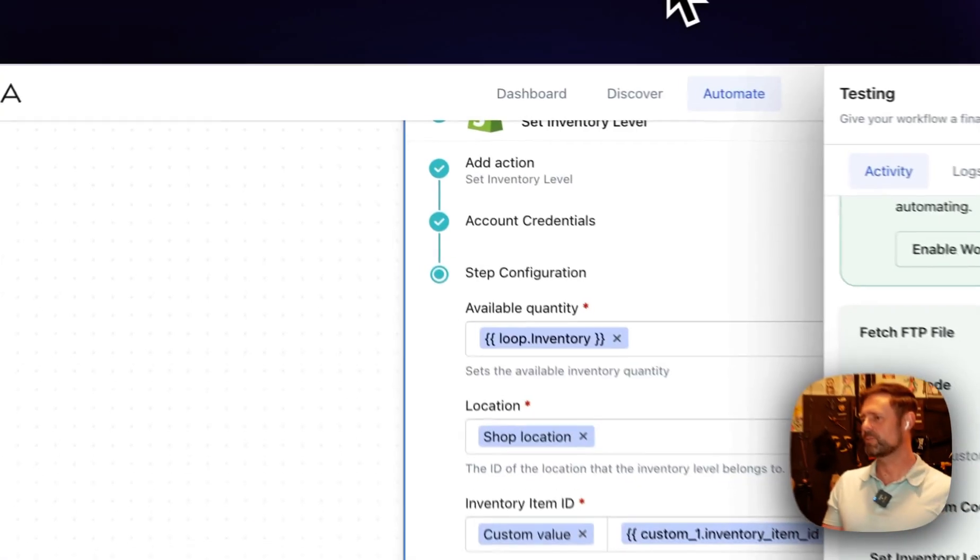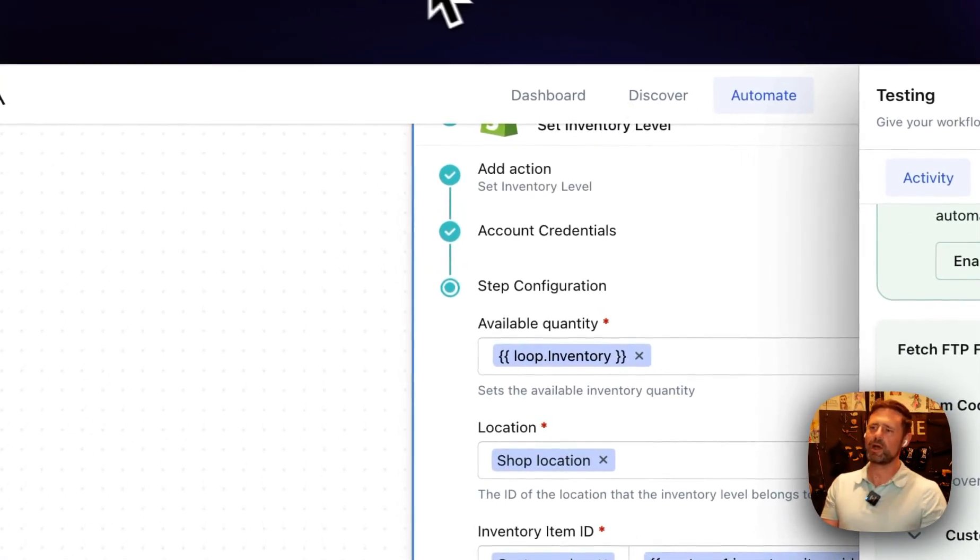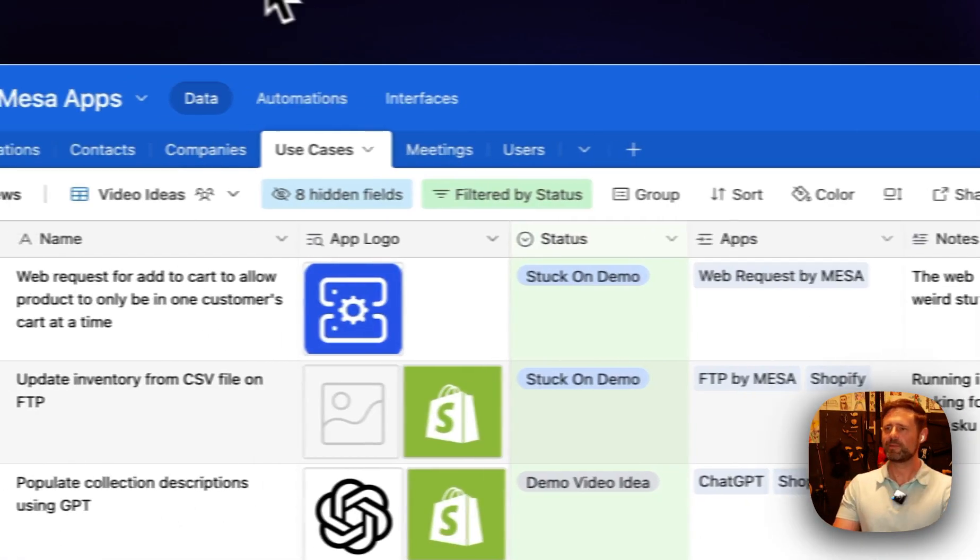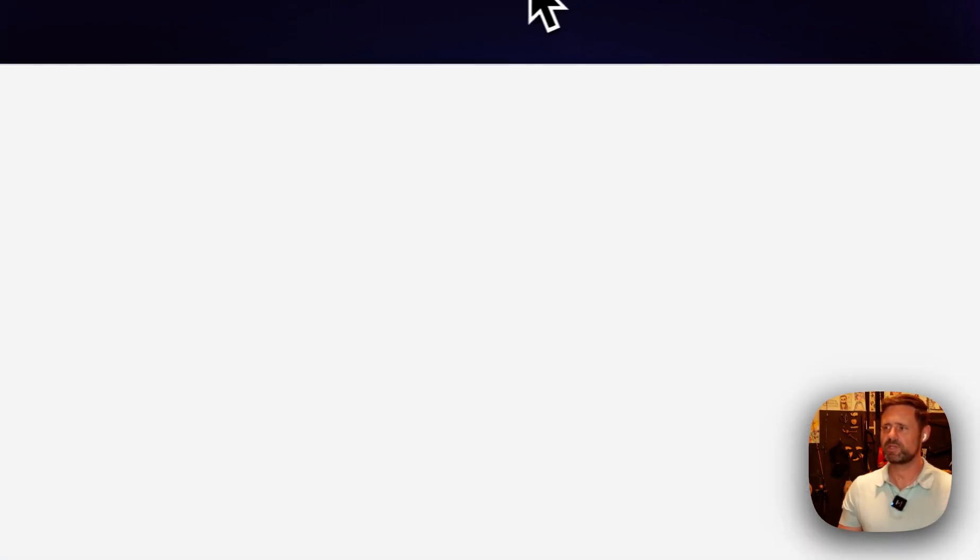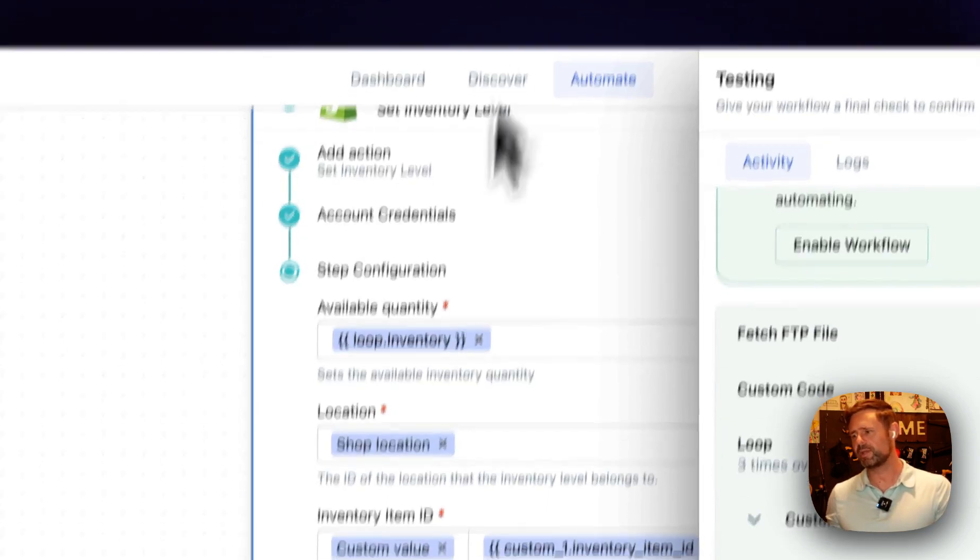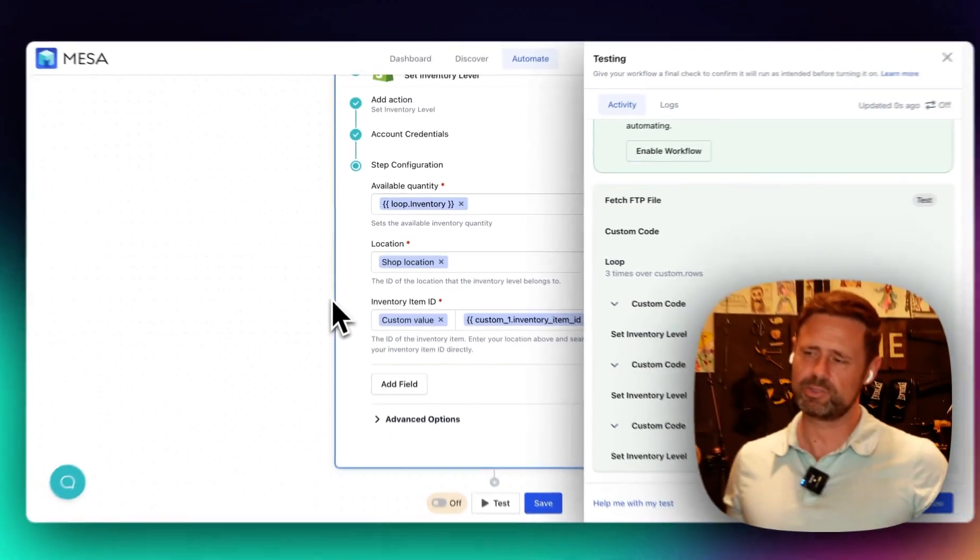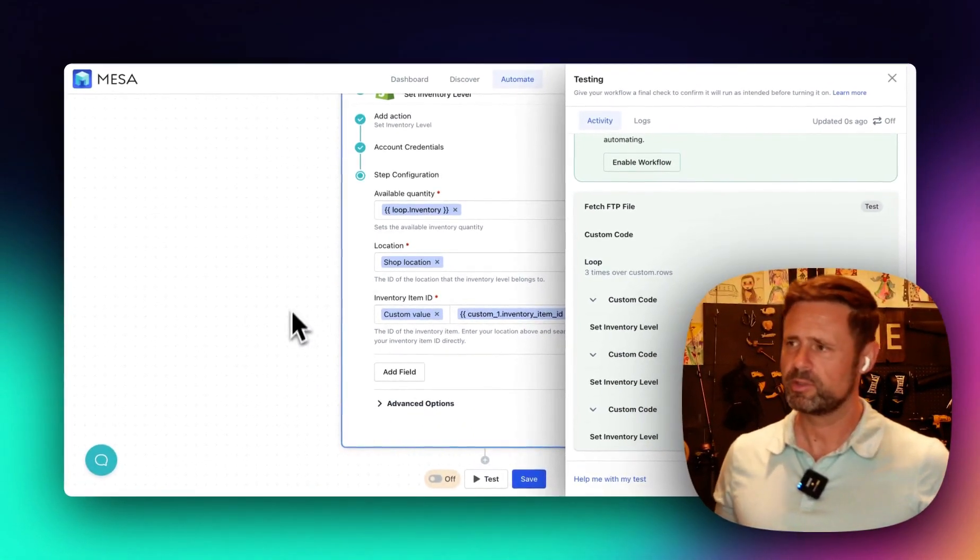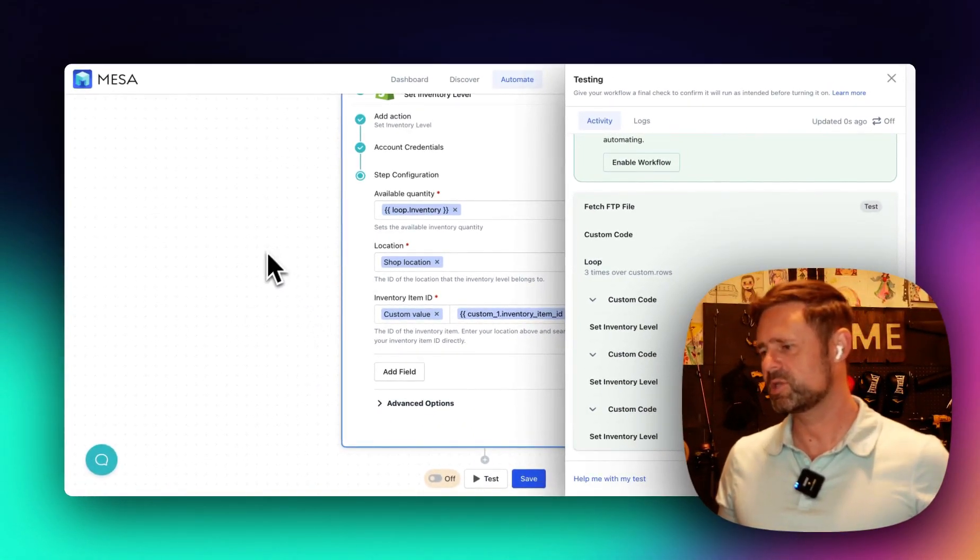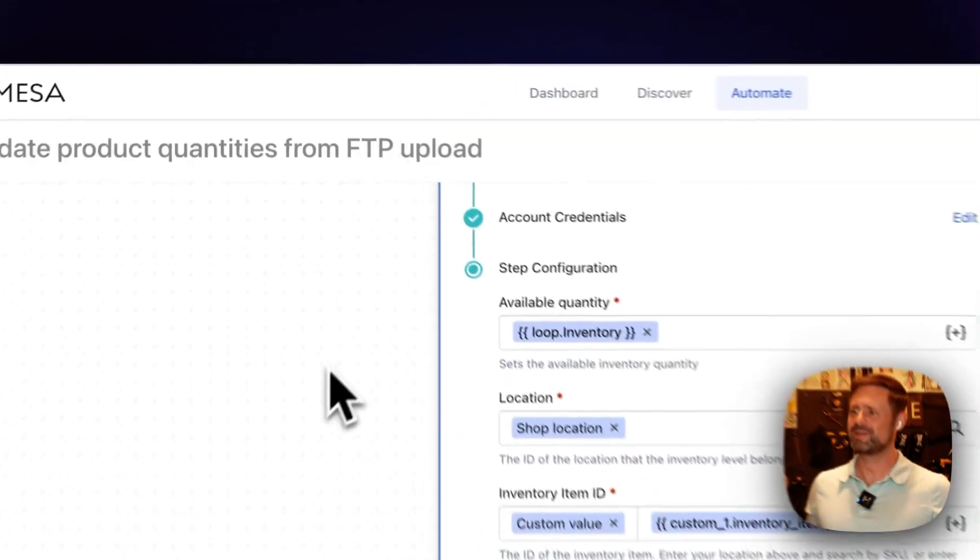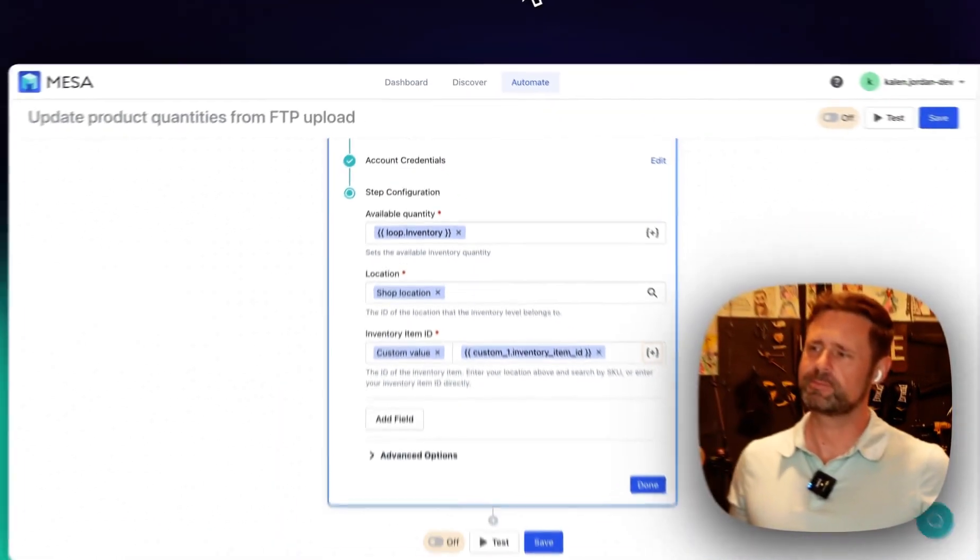Hope that helps. I'm going to link up this template here in the video so that you can use it if you want. You can import it directly into your store. And of course, reach out to support if you need anything.